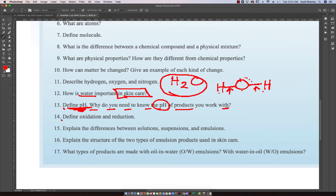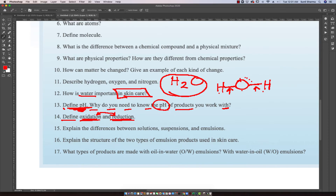Then the question comes up: define oxidation and reduction. It's important to understand those because we do talk about antioxidants — very important in skin care lines and nutrition. There are reducing agents and oxidizing agents, and there is also a relationship between oxidation and reduction where those two forms of chemical reactions happen at the same time. Those are called redox reactions.